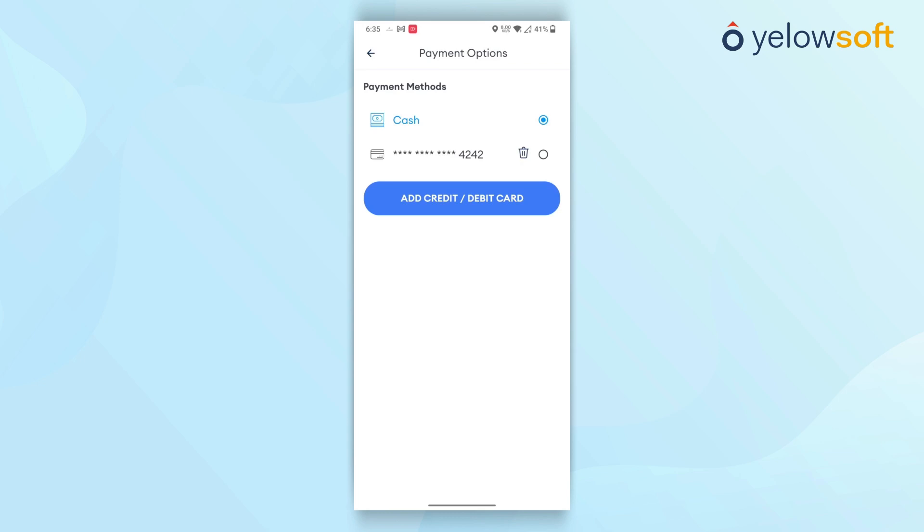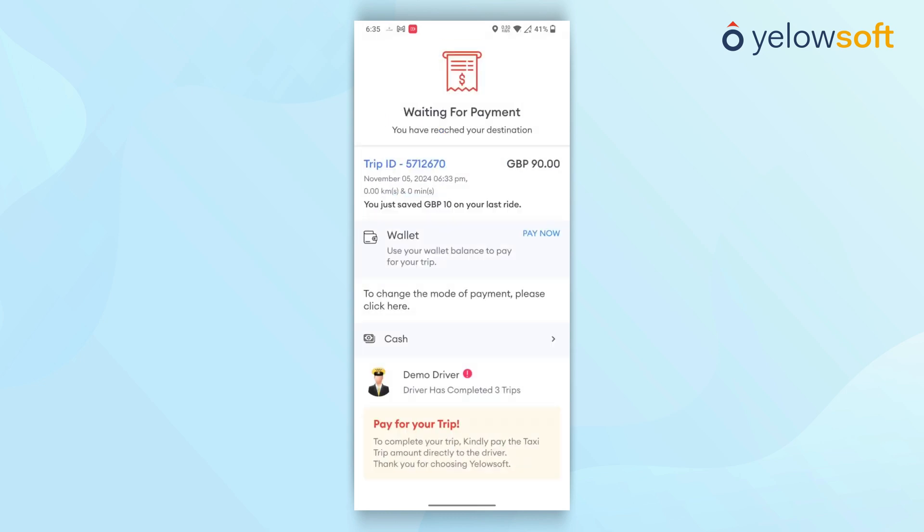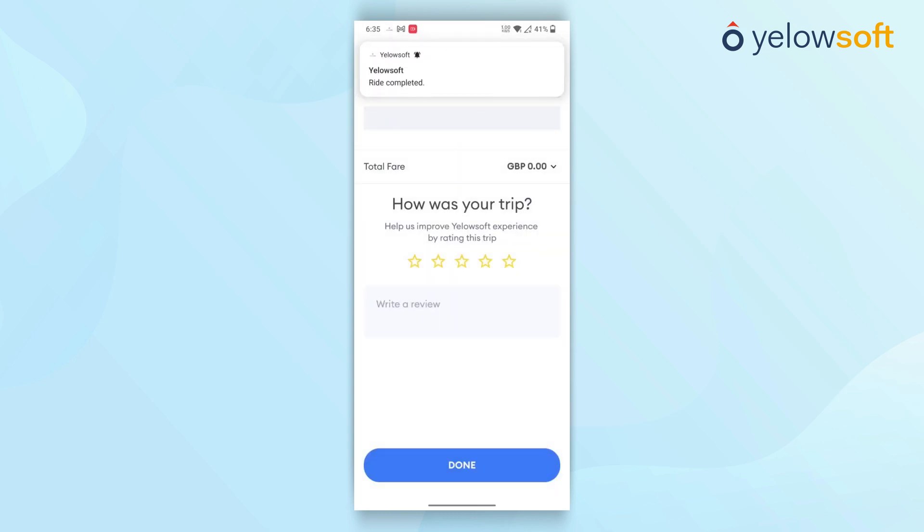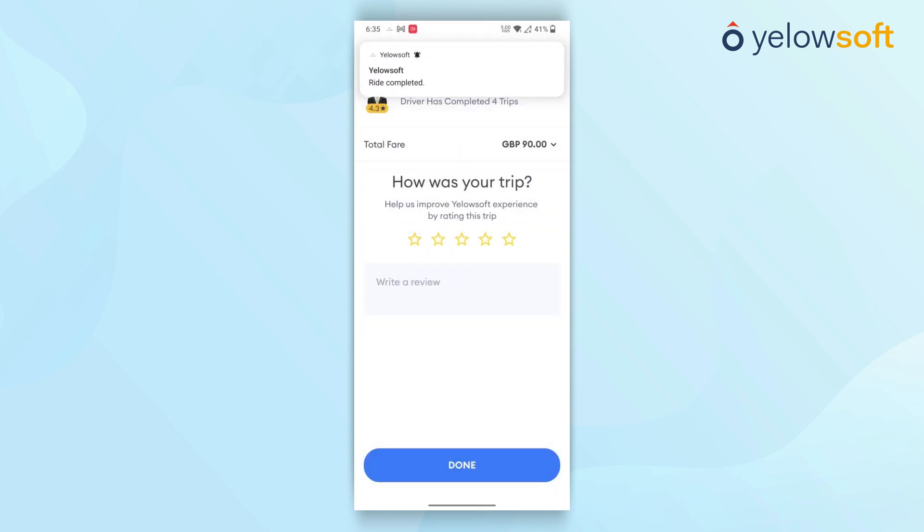After the payment process is completed, customers are directed to a rating screen, where they can rate and review the driver's service for that particular trip. Once that is done, they can submit their review.